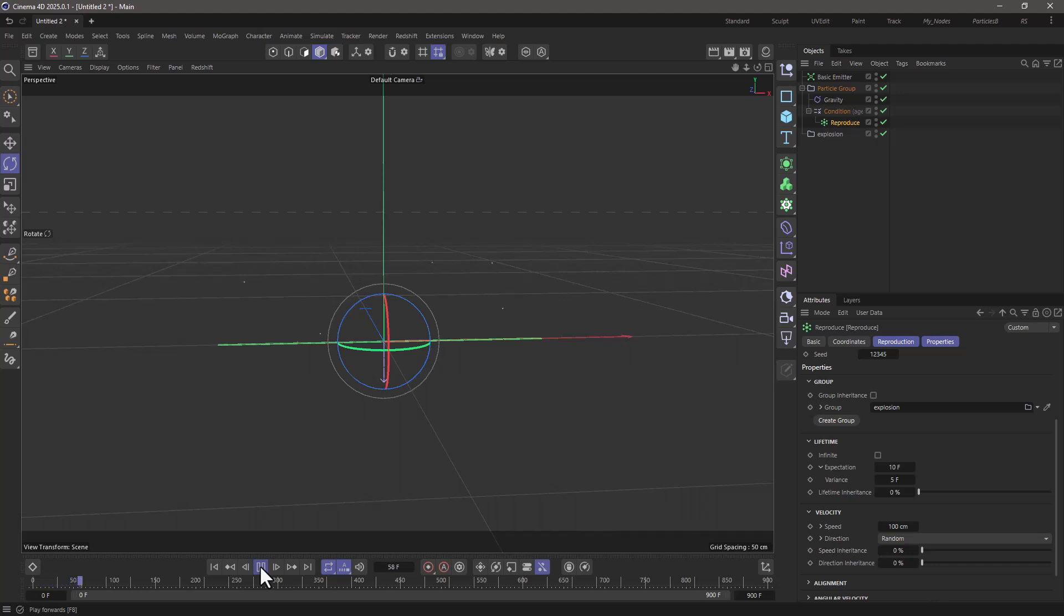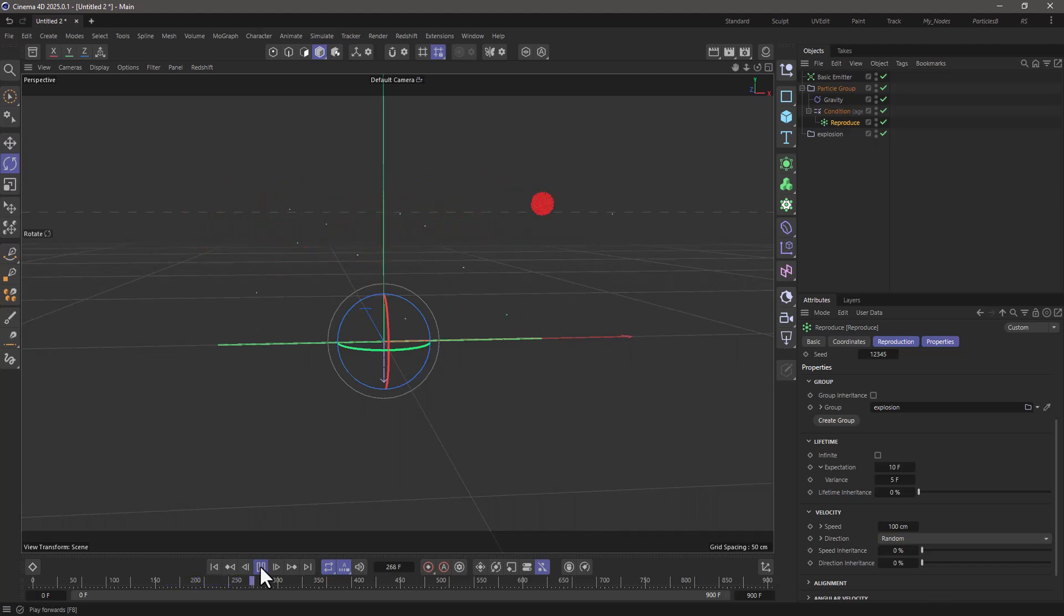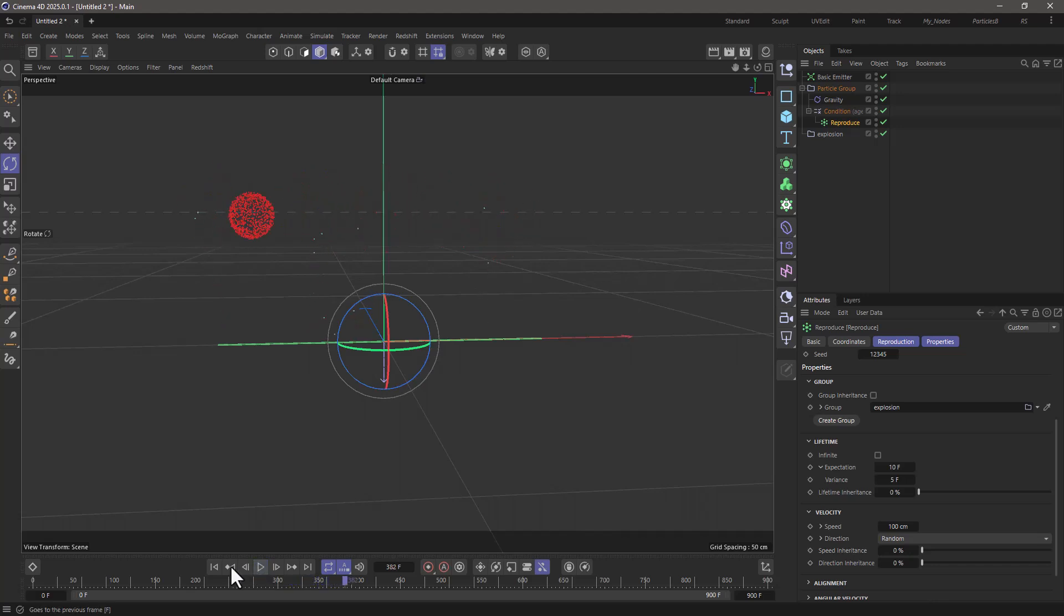The particles are going to go upwards, and then we are going to get these beautiful explosions. And that's pretty much how this setup works. You can adjust the values to make it look the way you want.